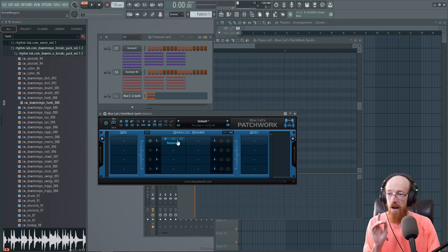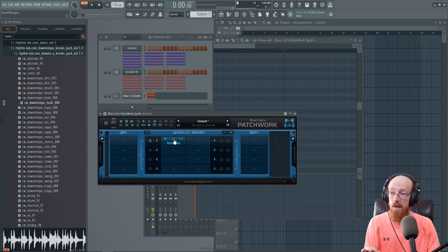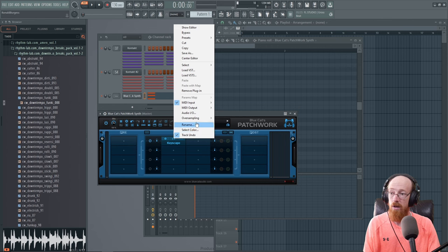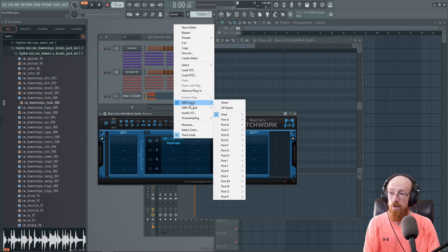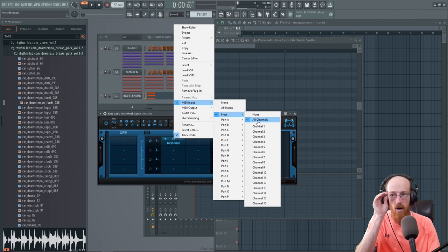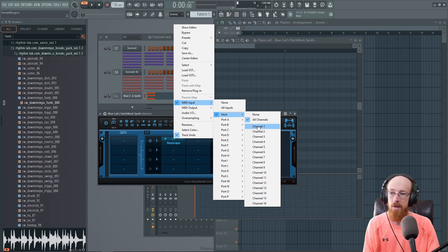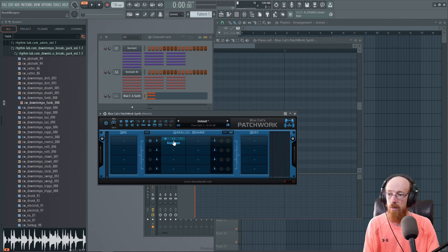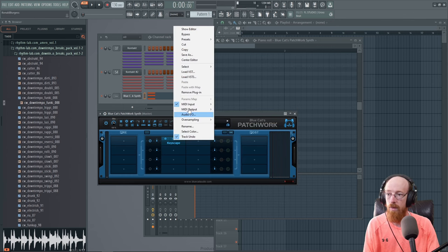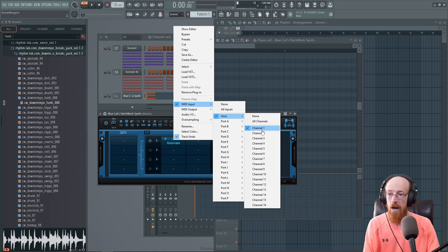Now we need to adjust this just a smidge. So if we come in and click on the numbers right here and go over to the MIDI input, right now it's on host but it's on all channels. We really want this to be channel one. So we'll click that. And if we verify it, it is now only channel one.